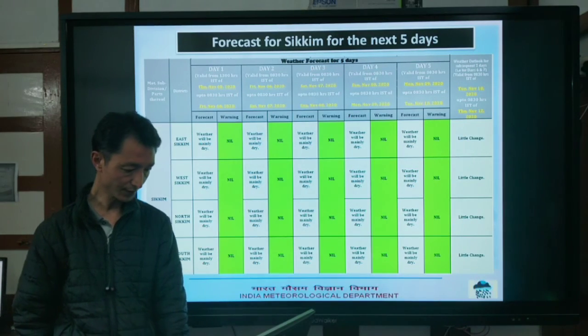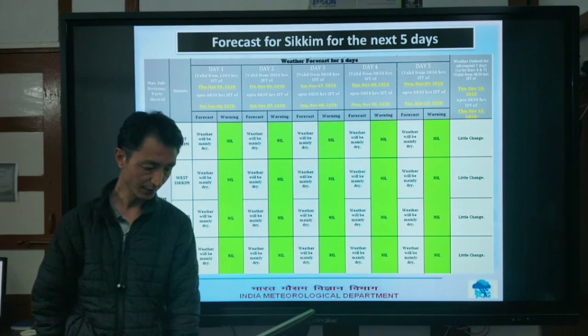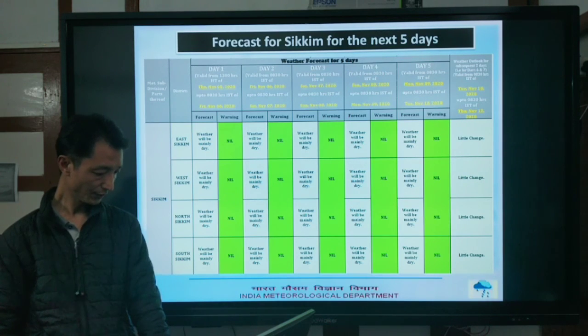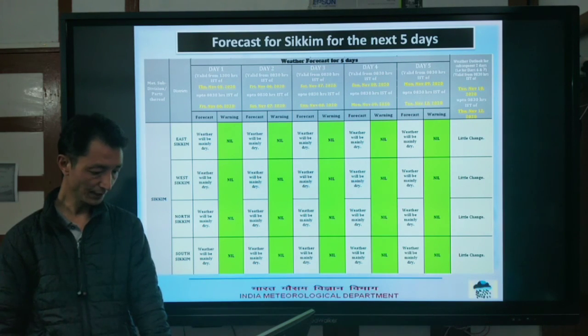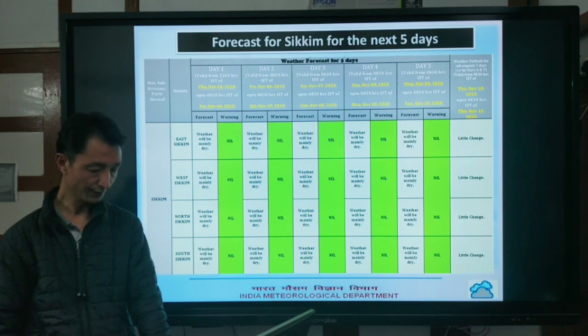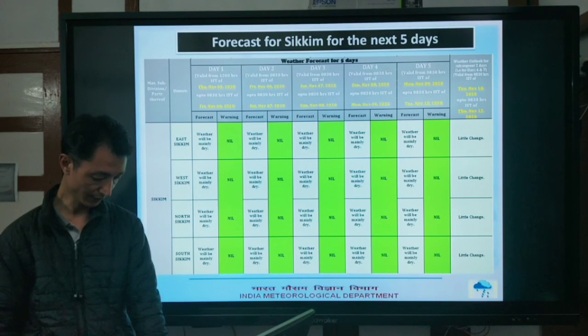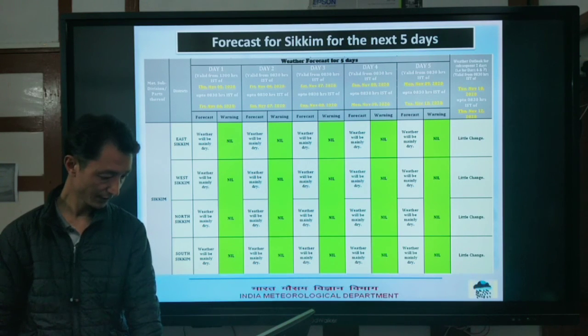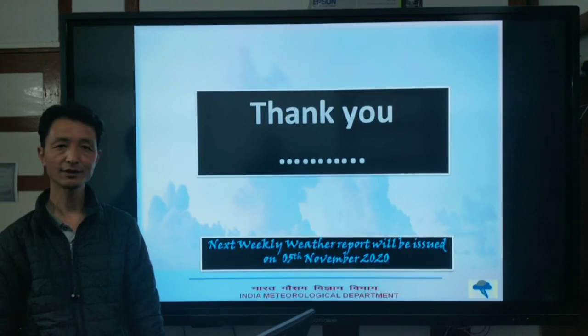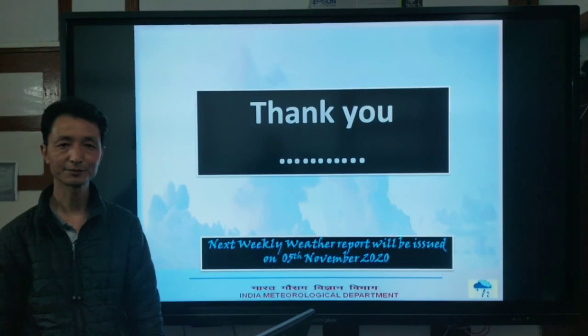For the forecast of Sikkim for the next 5 days: the weather will remain mainly dry over all of Sikkim for the next 5 days. Thank you very much.